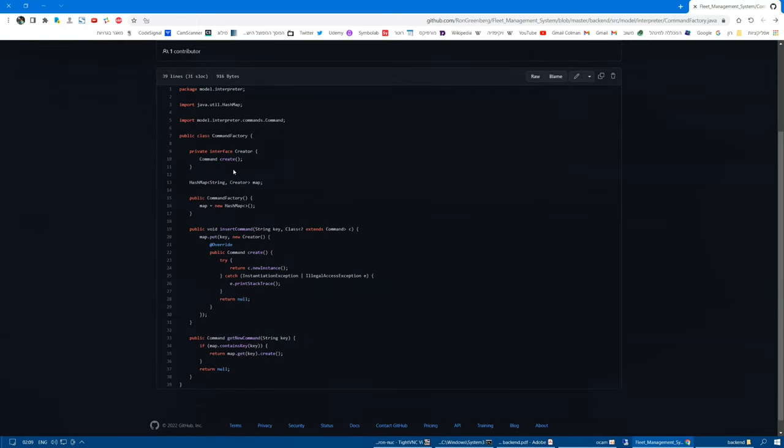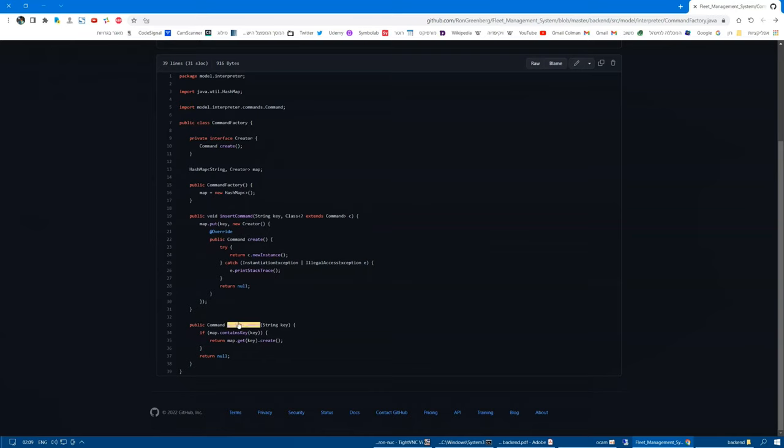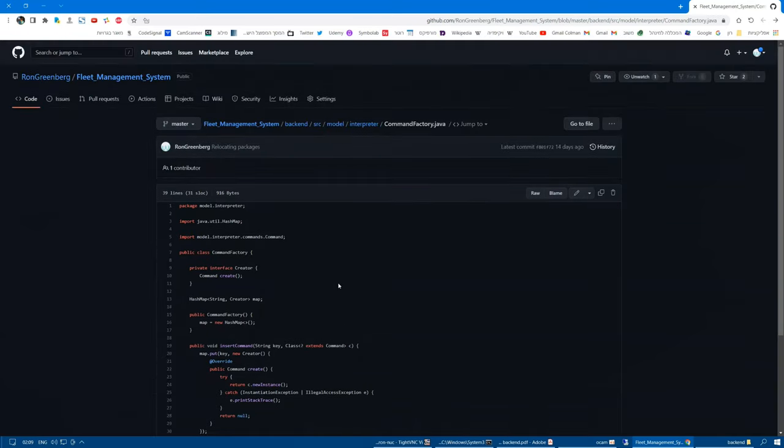It has a creator interface and we can insert commands with which we want the factory to produce. And, every time we need a new command, we get it from the factory using this method.